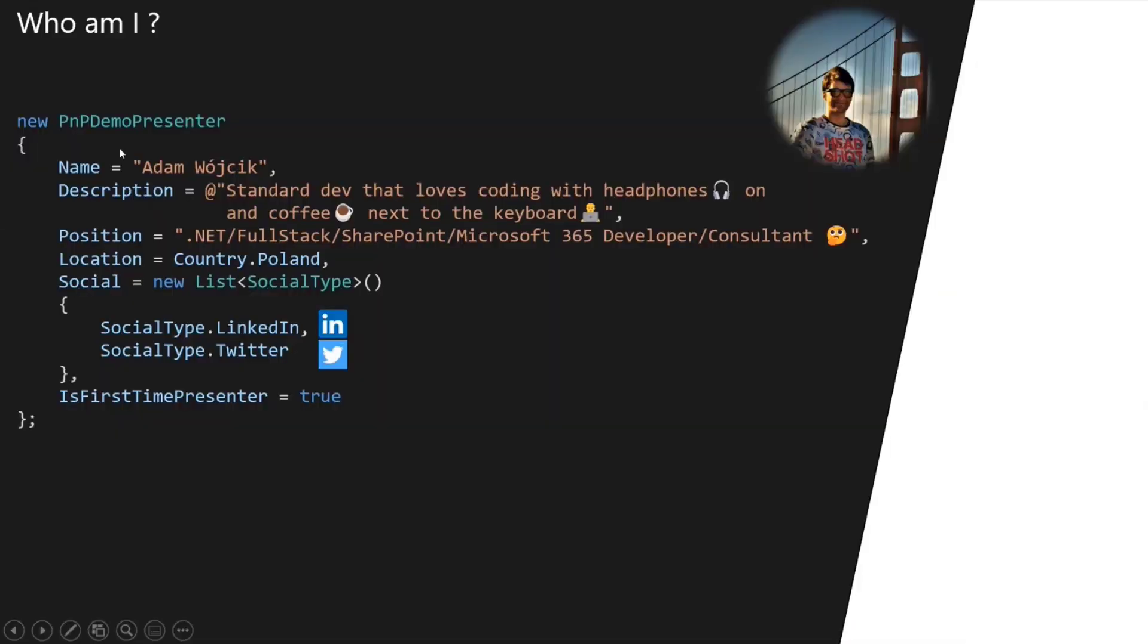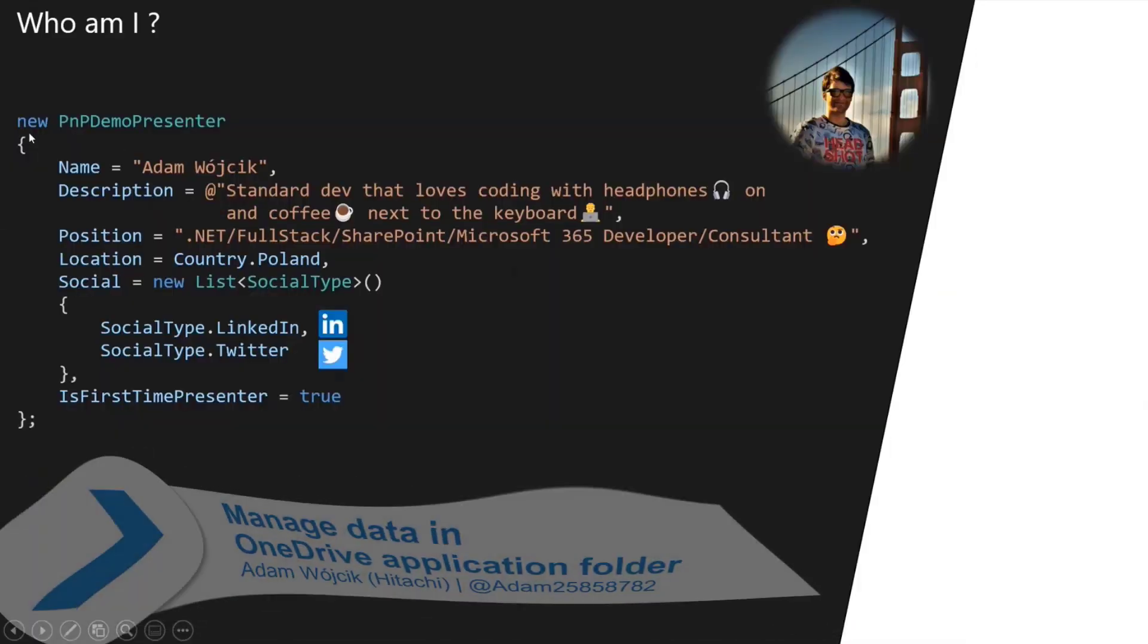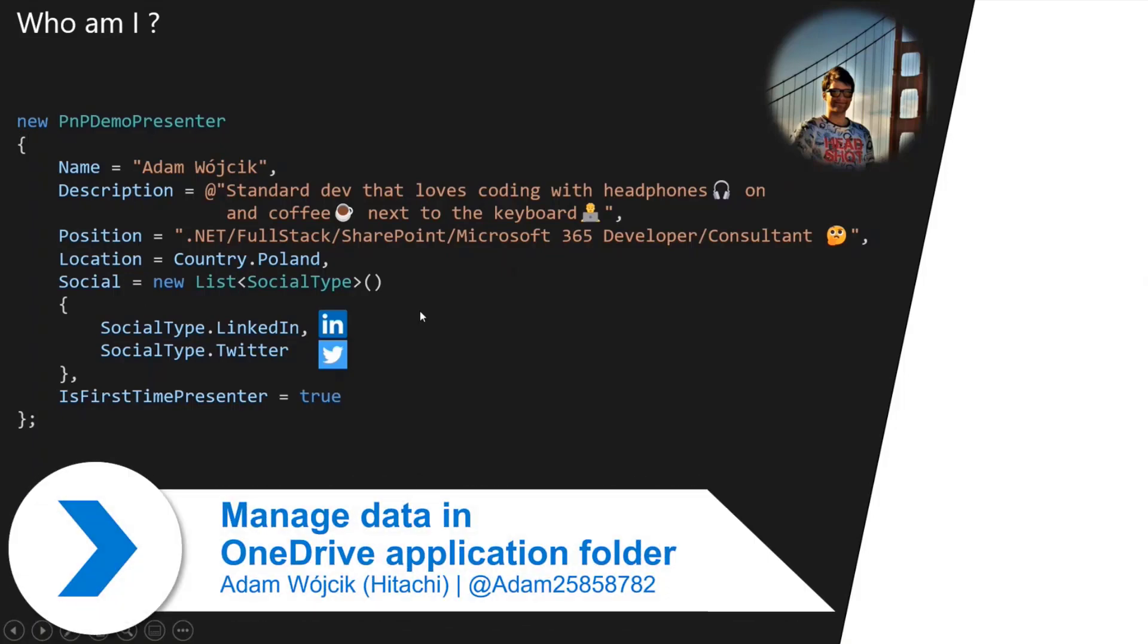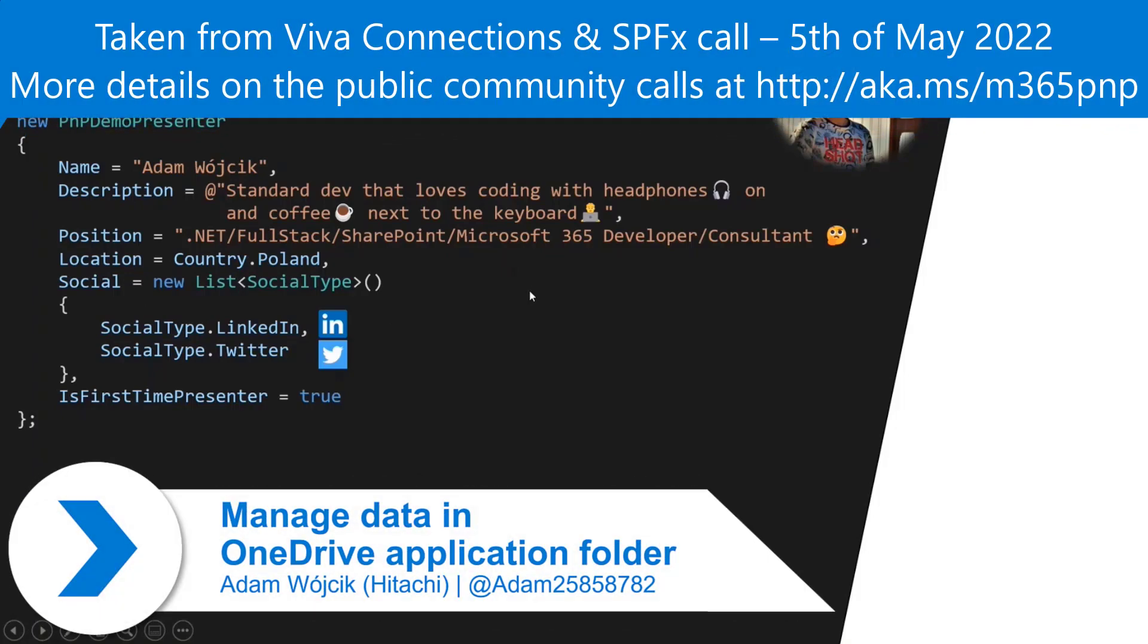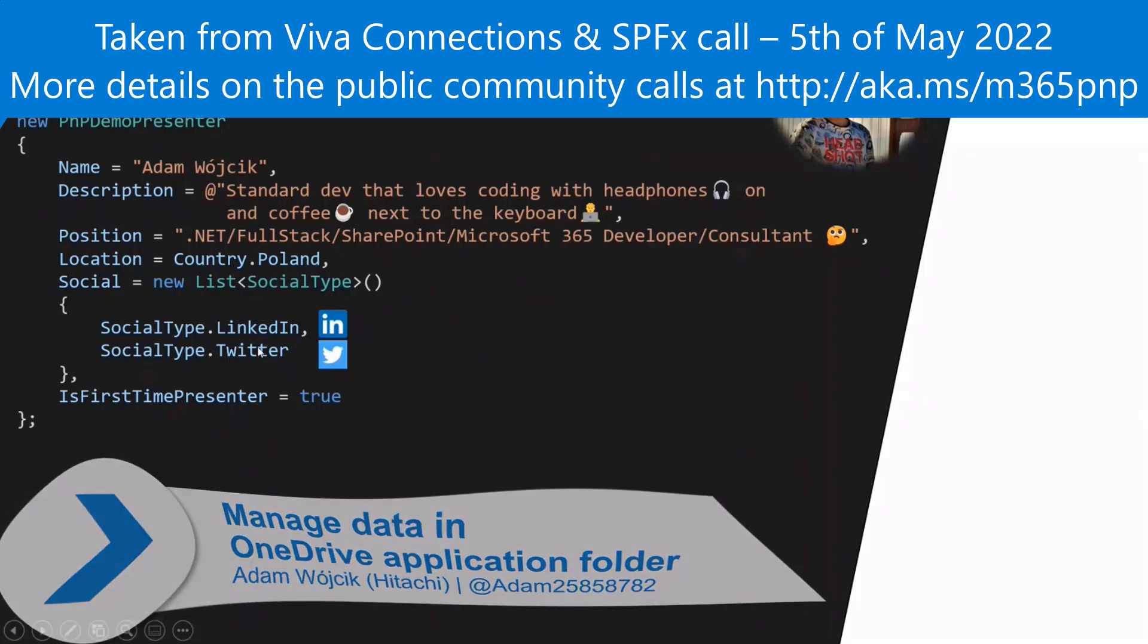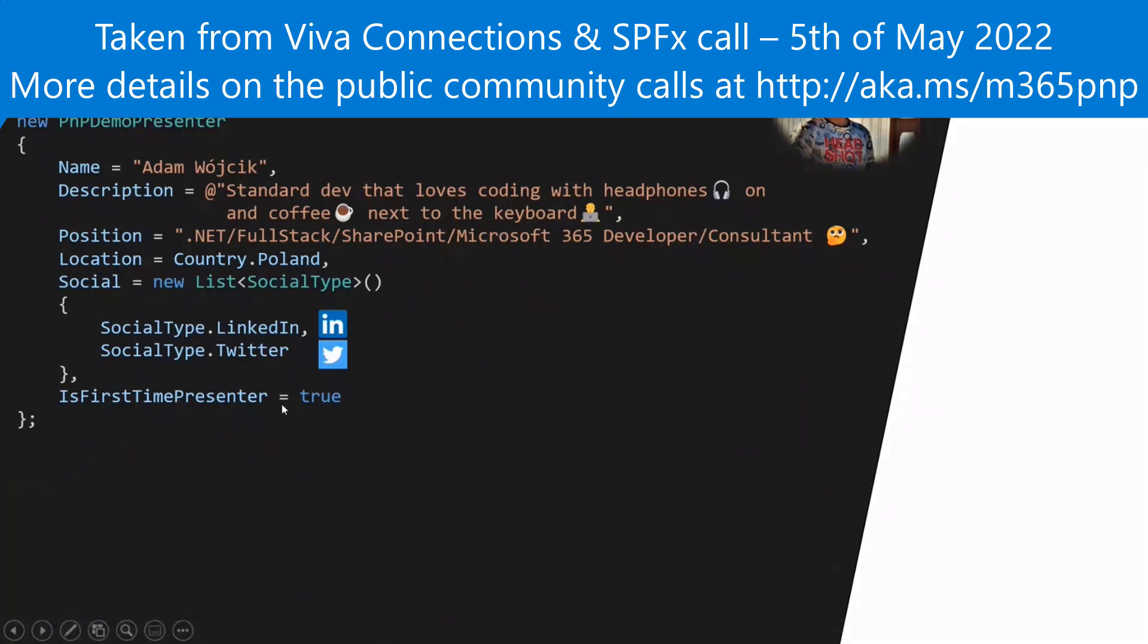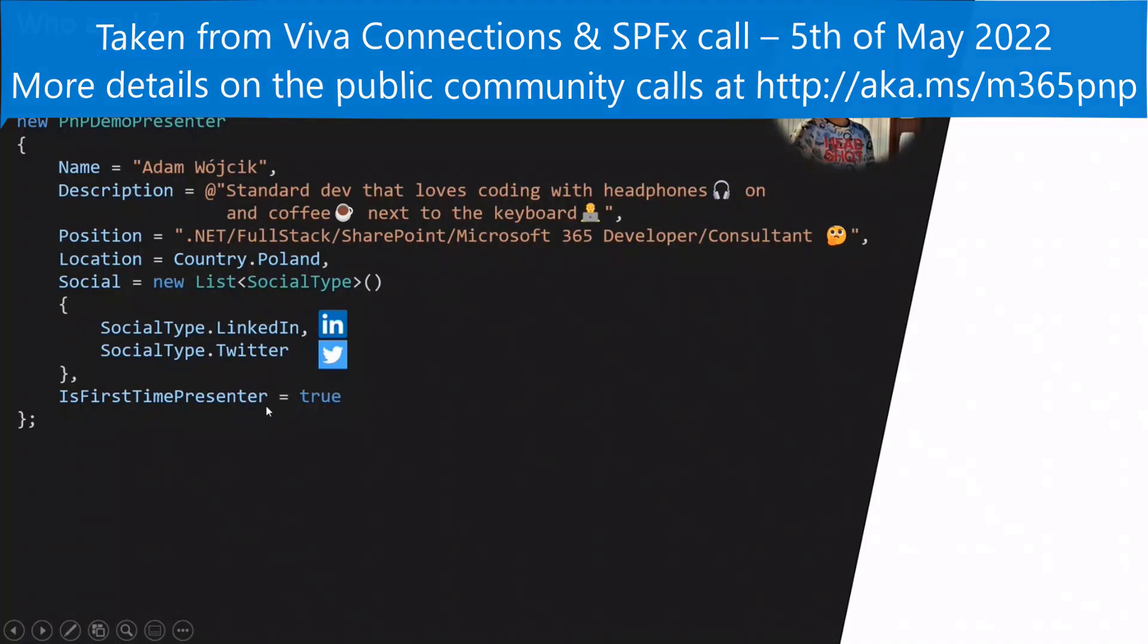Hi, my name is Adam. I'm new here, basically first time demoing, so I hope you will enjoy it as much as I can. I like coding and coffee, I'm located in Poland.